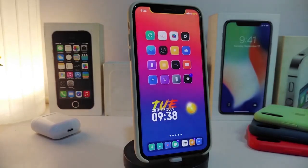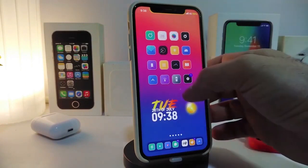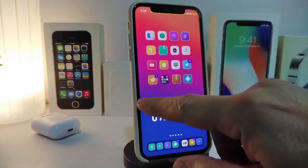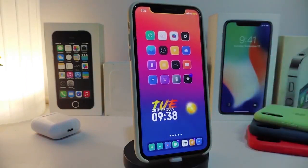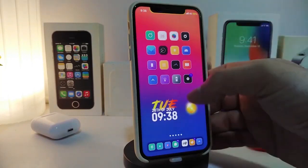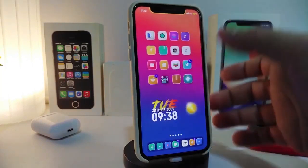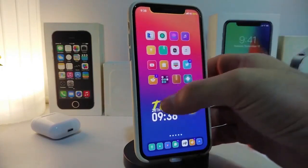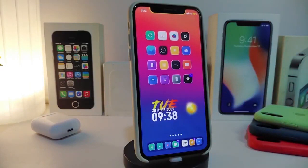This tweak is called Customize CC. Moving on to the next tweak, it's called Blue Badges. You can see on my device that some of the app badges come with a blue color. That's what this tweak provides. Once you install it, there's nothing to configure — just download, respring, and your notification badges will appear in blue.